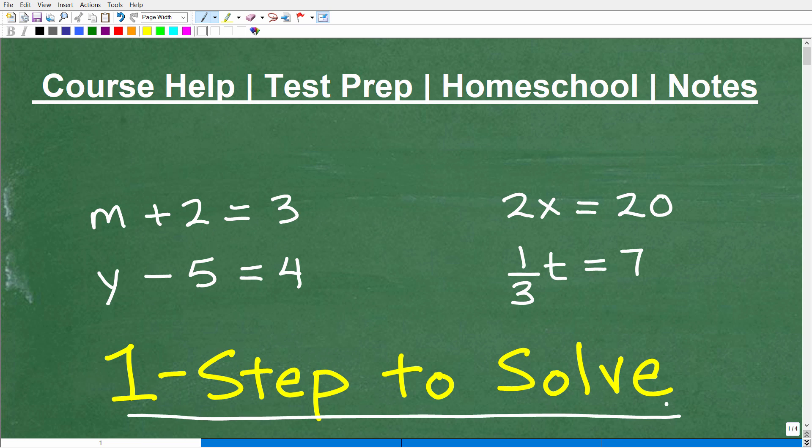If you can do these problems, go ahead and pause the video. It should take you about one minute to get all the solutions. You can put those into the comments section if you like. But of course, I'm going to teach you exactly how to solve these one-step equations in just one second. But first, let me quickly introduce myself.